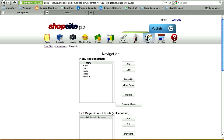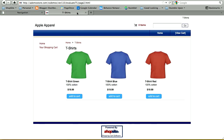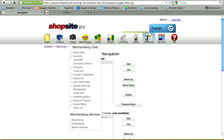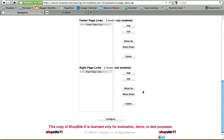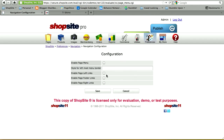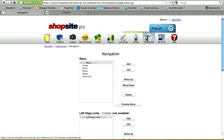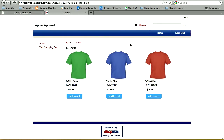Now you'll see that this menu is not yet enabled. To enable it, scroll to the bottom of the page, click on Configure, and check the checkbox to enable the page menu. You'll see other options available — you can create a left navigation, footer navigation, and right navigation — but for now I'm just creating the top navigation. Click Save and then Publish your store. If you go back to your page and refresh it, you'll see that the top navigation now has all the links you just set up.